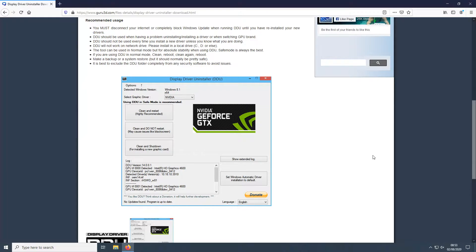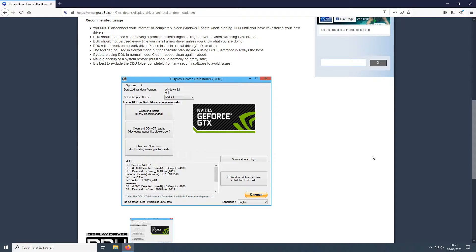It's always important to create a system restore point before doing this. So I recommend you go ahead and do that now. And to start off with, first we need to download DDU.